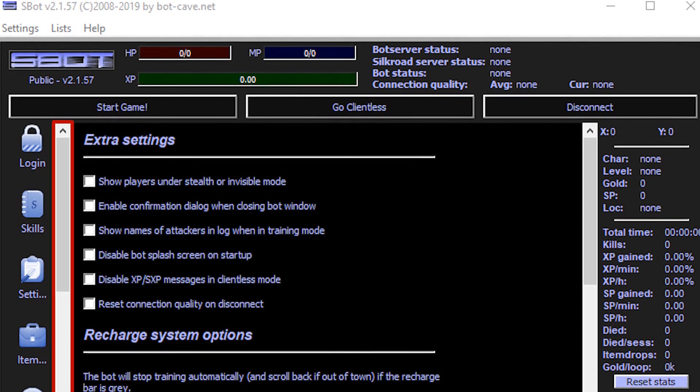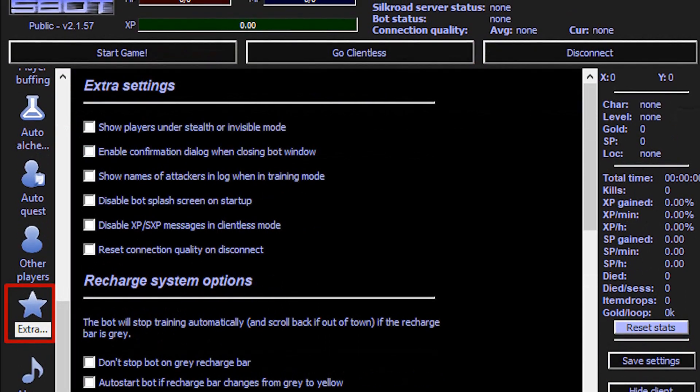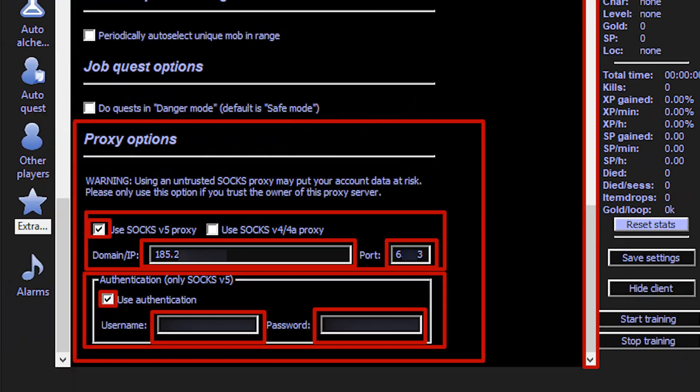Launch S-Bot. Click on extra proxy on the left. A window opens.